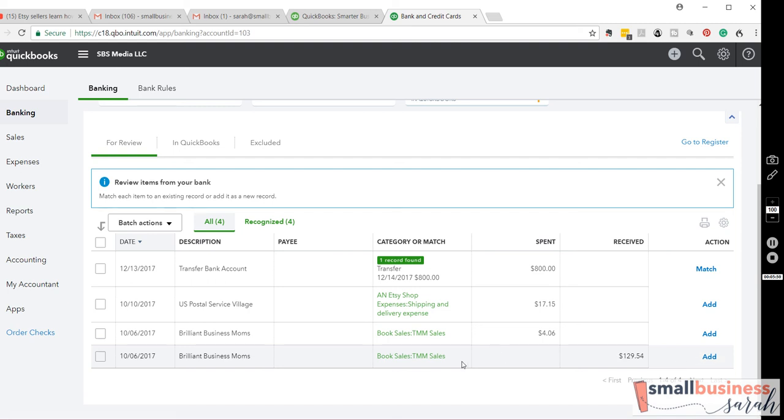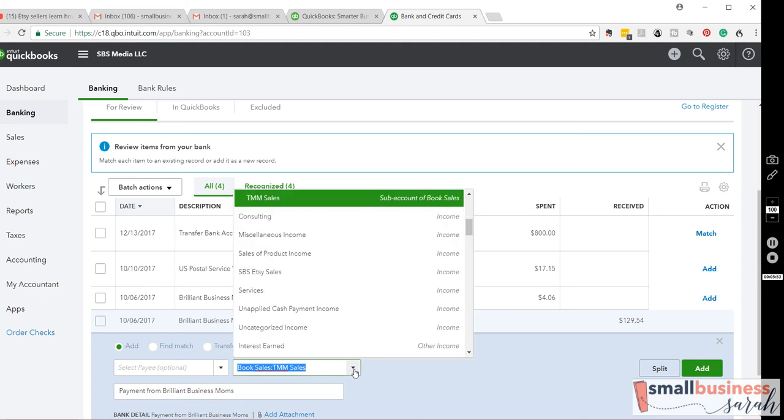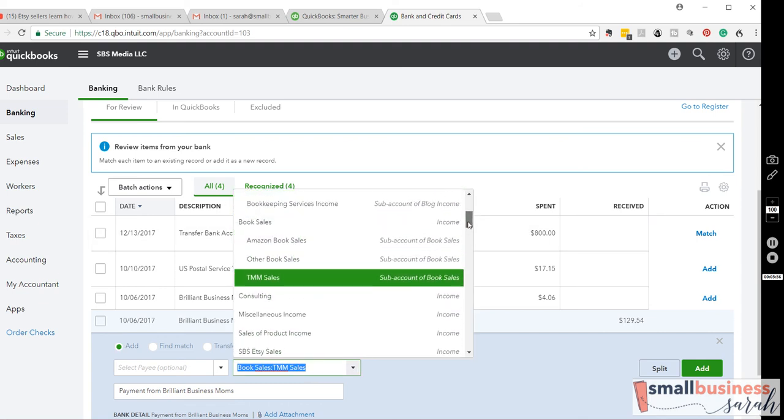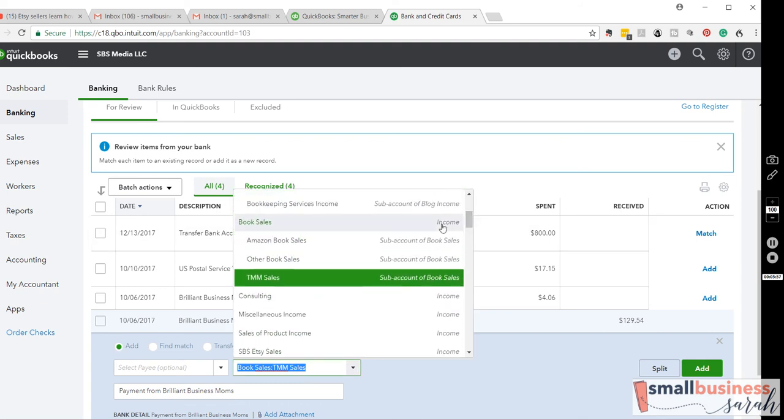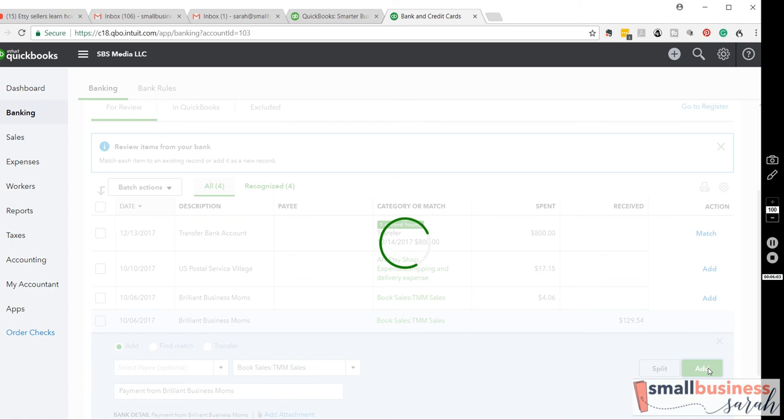I'm going to go ahead and save that revenue because this is hitting the revenue account that I want, an income account. I've created header accounts and subaccounts. So, I'm going to hit add.